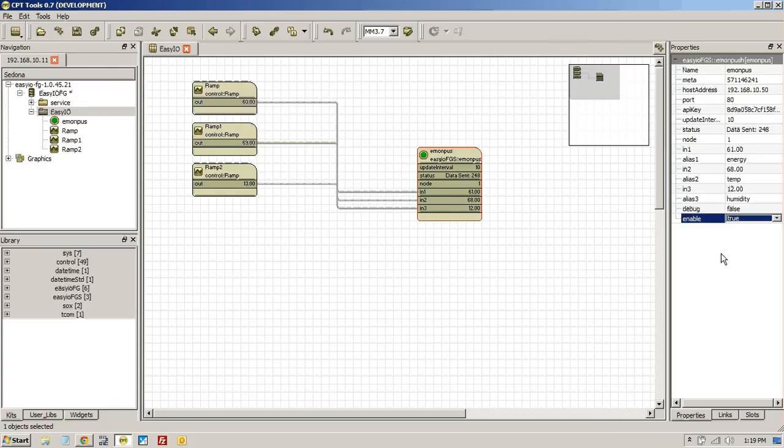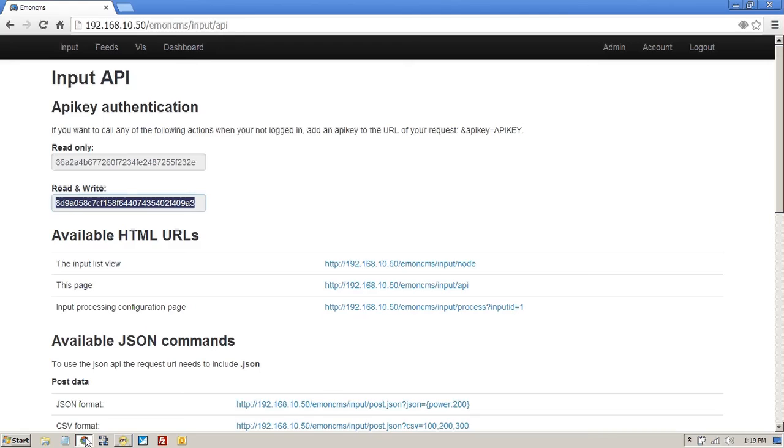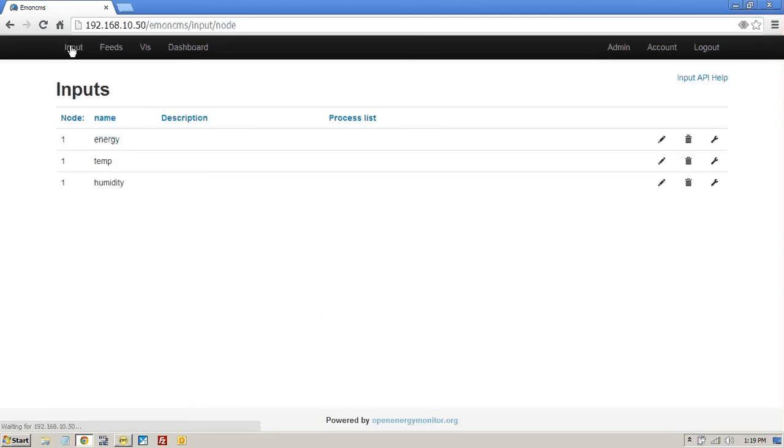And now enable the service. And once it's enabled you see connect data sent, connect data sent. What it's also done is created those three inputs. So if we go to inputs now you'll see it's created three inputs.